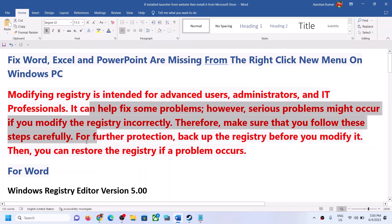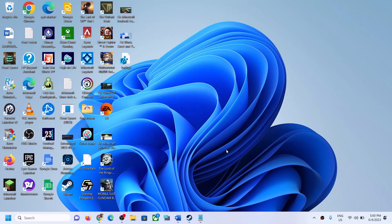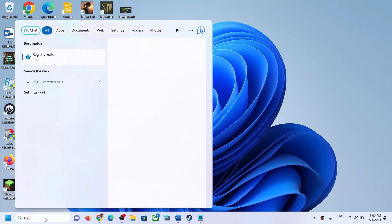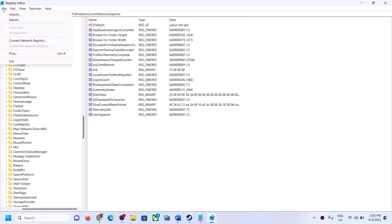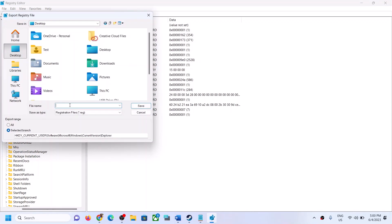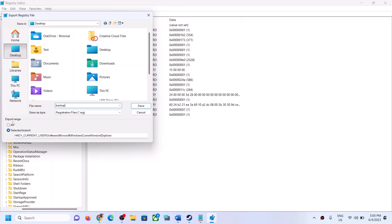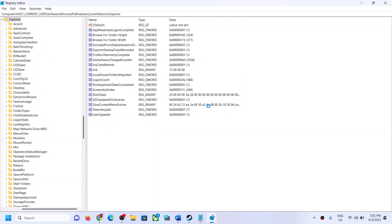For further protection you can backup your registry before you modify it, and then restore the registry if a problem occurs. To backup the registry, type Registry Editor in the Windows search box and open it. Click Yes to allow. Click on File, then Export, select Desktop, name this as backup, set export range to All, and then click Save. Let the backup complete — it may take a few seconds or a minute.